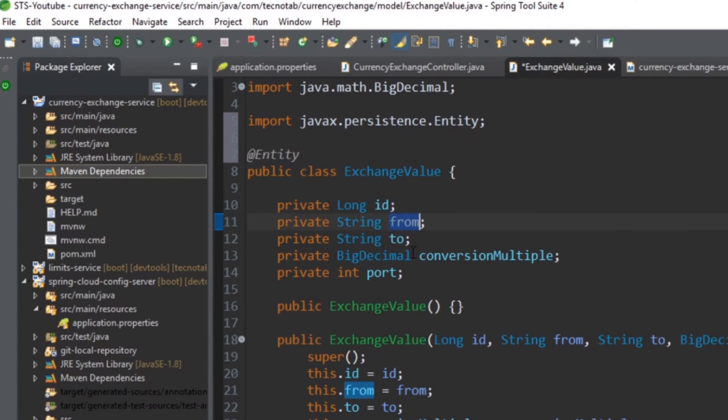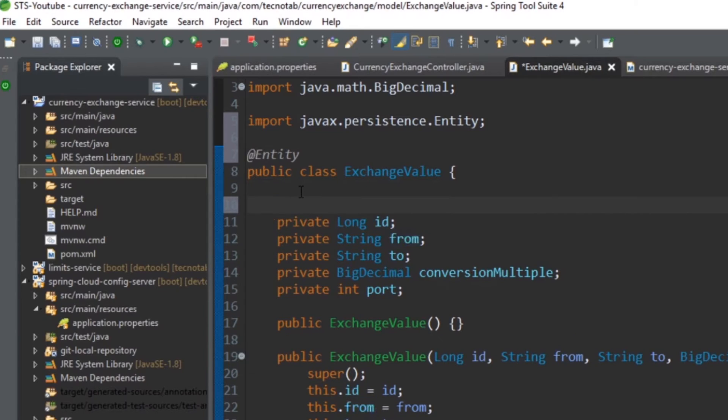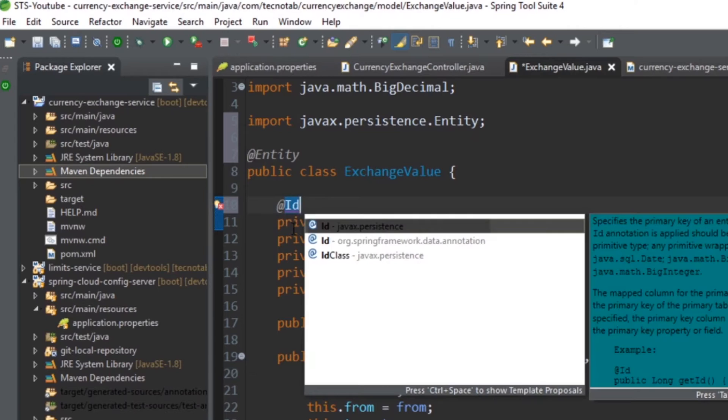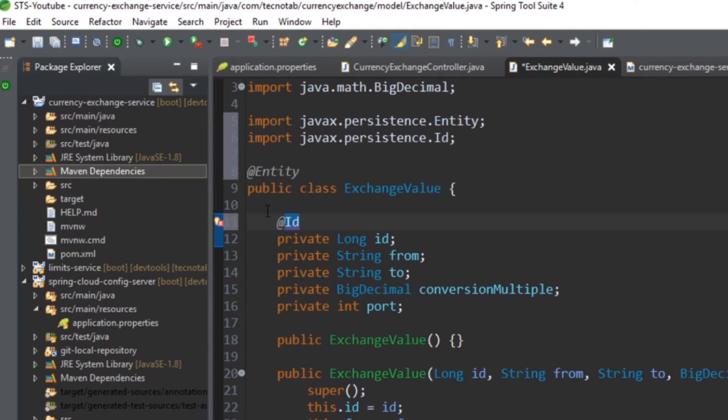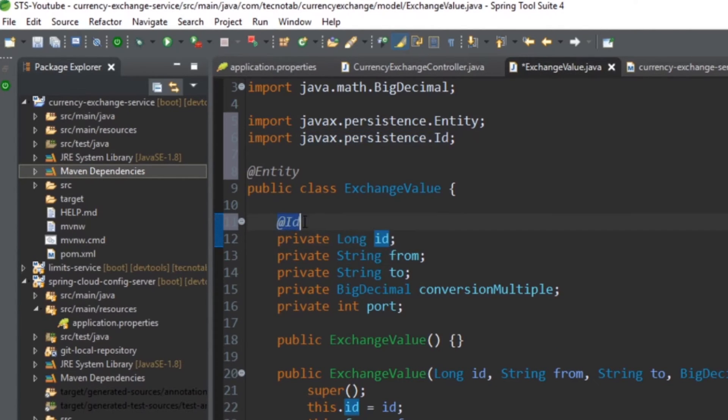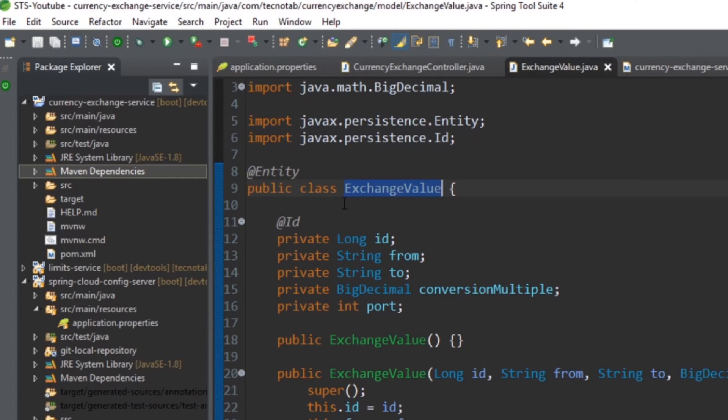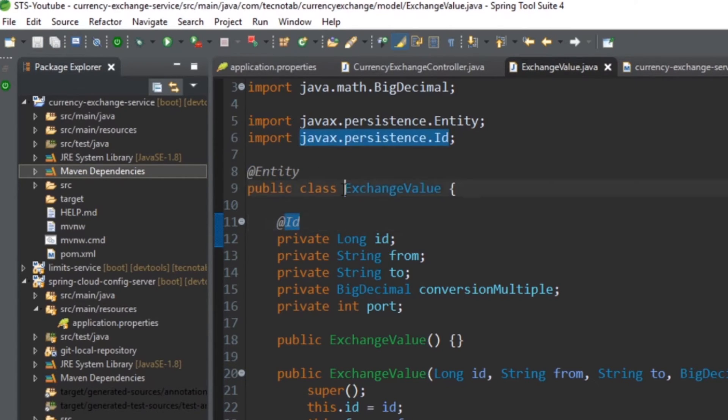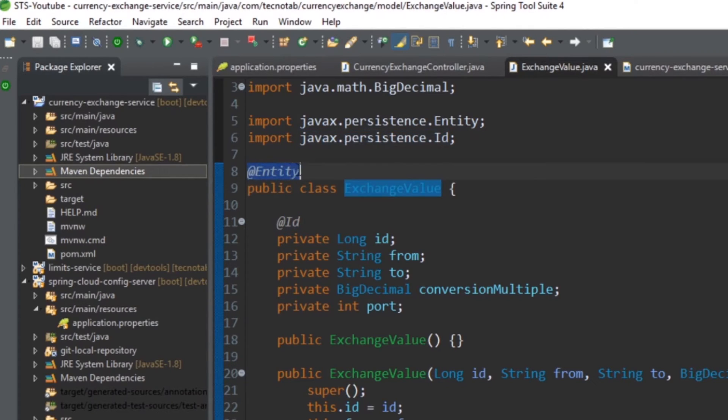If you are defining an entity, there should be an ID associated with that entity. So I'm saying like this ID is the primary key, so you've denoted it as @Id.